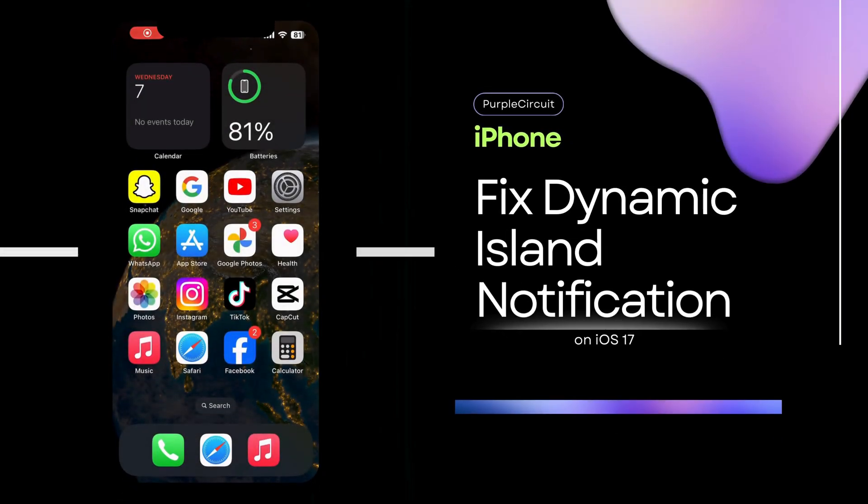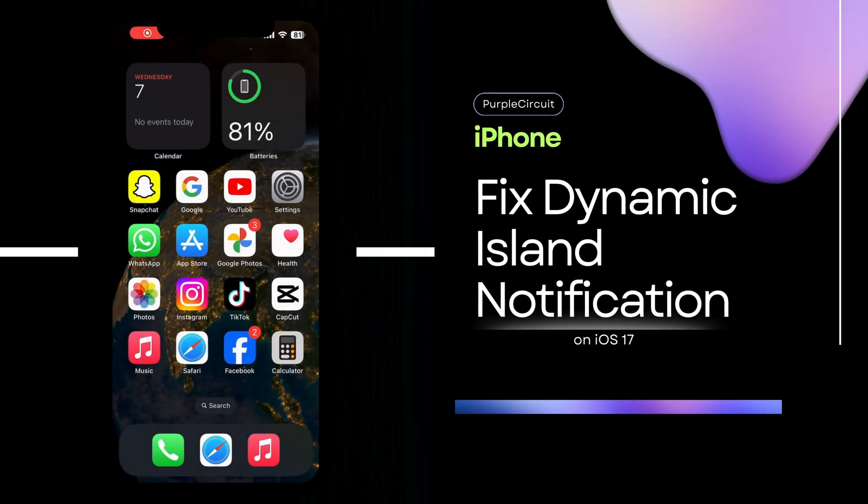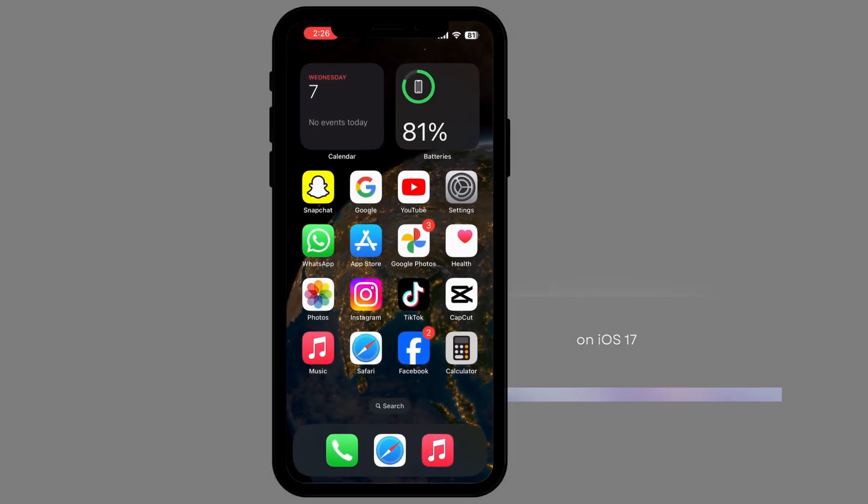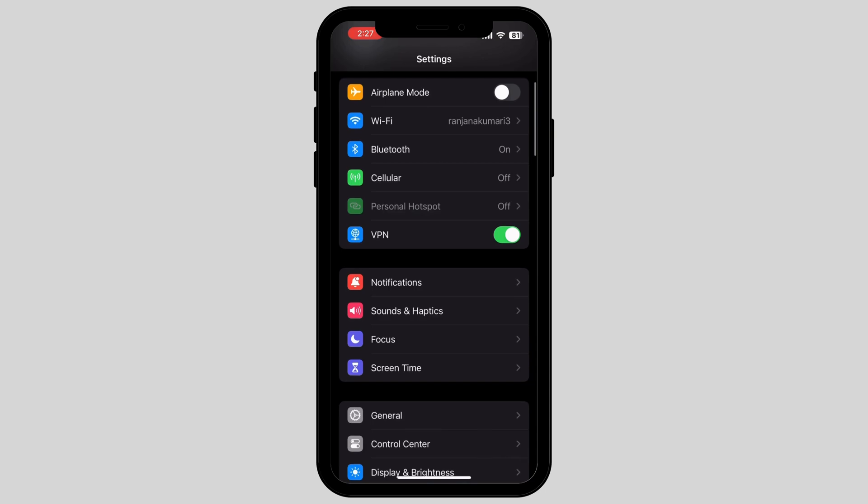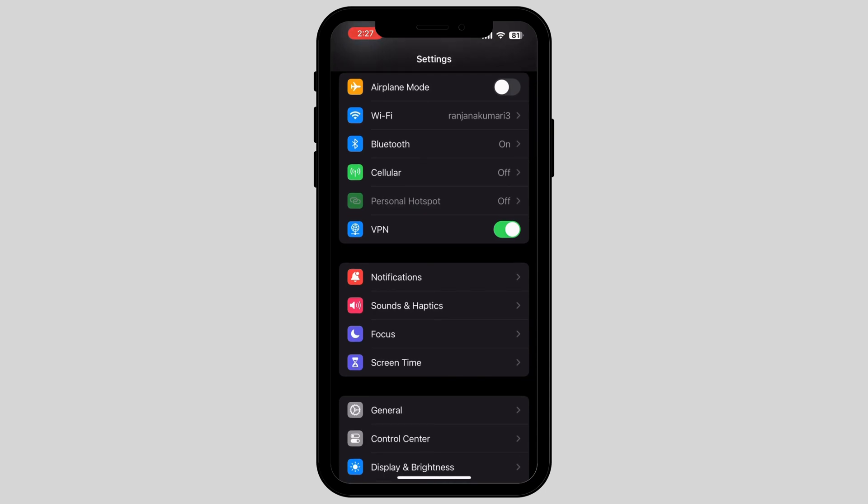How to fix Dynamic Island notification not working on your iPhone. If you're struggling to find out how to do that, this video is right for you. First, tap on your Settings.